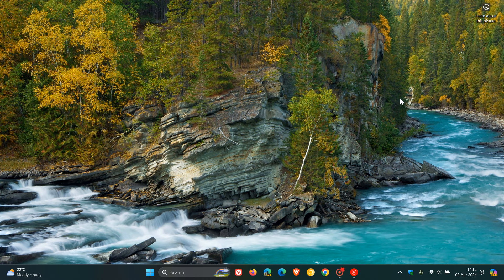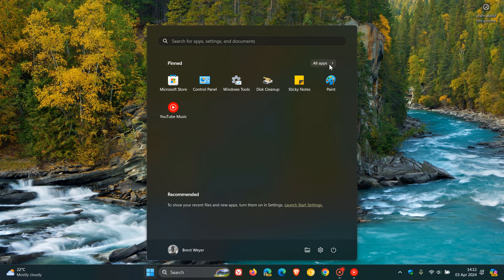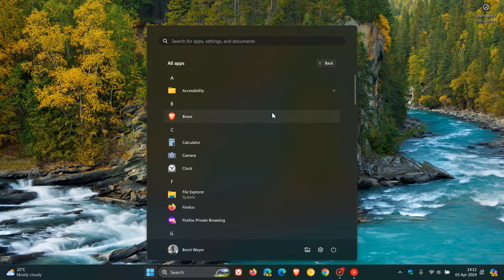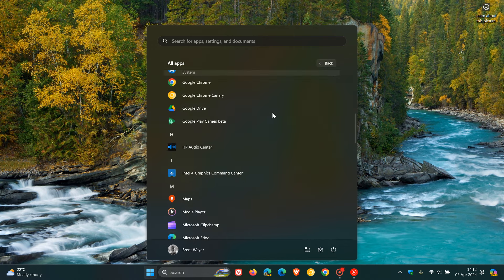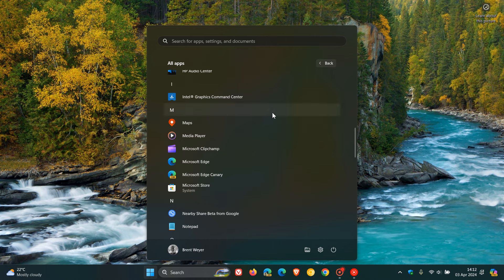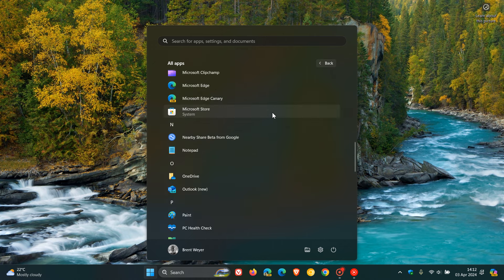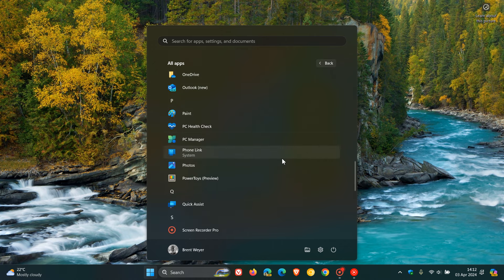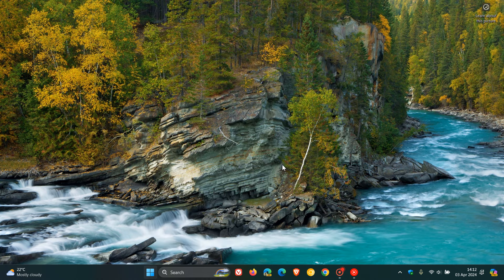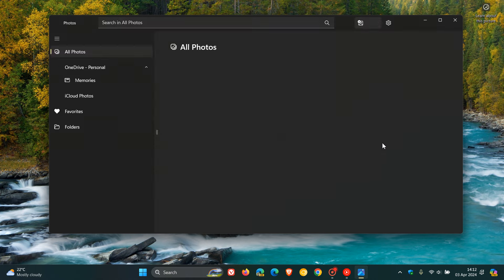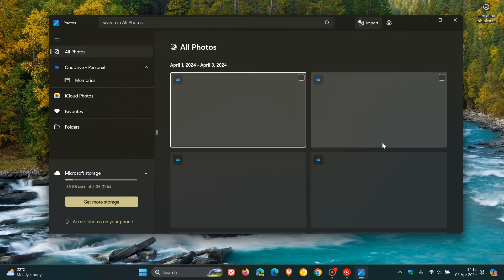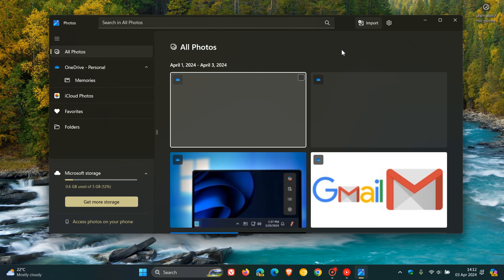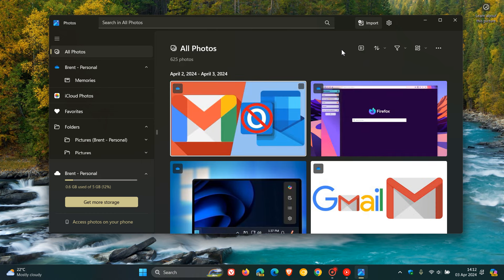Hi, Brentek here, where tech is made simple. If you use the Windows 10 and Windows 11 Photos app that comes bundled by default in both OSes, the Photos app is expected to get quite a significant update in the future, according to a recent announcement by Microsoft.